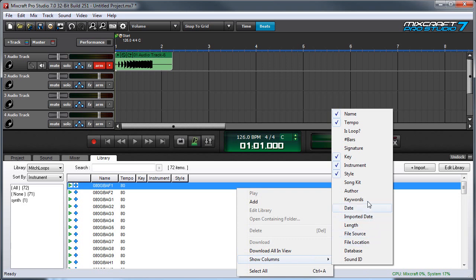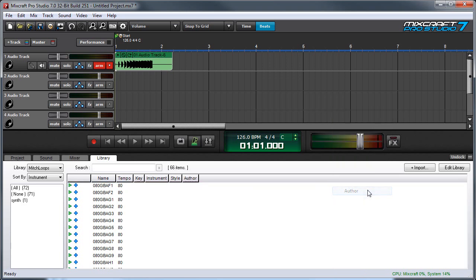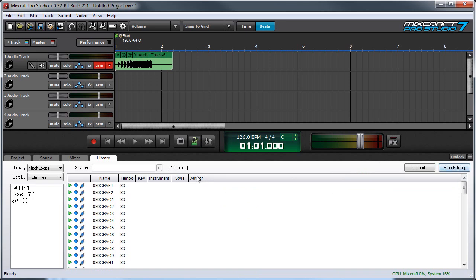For example, I could use author, and if I hit edit library, I can add an author for these.